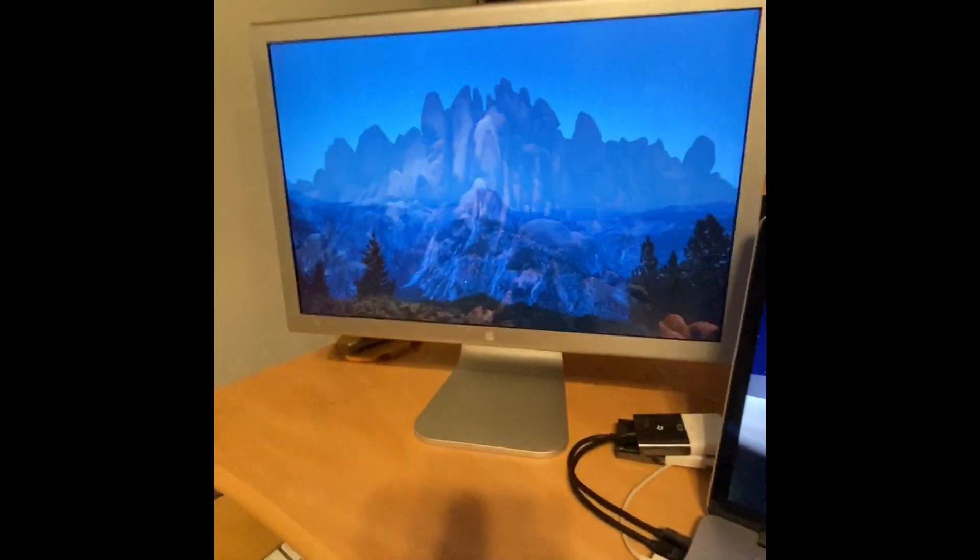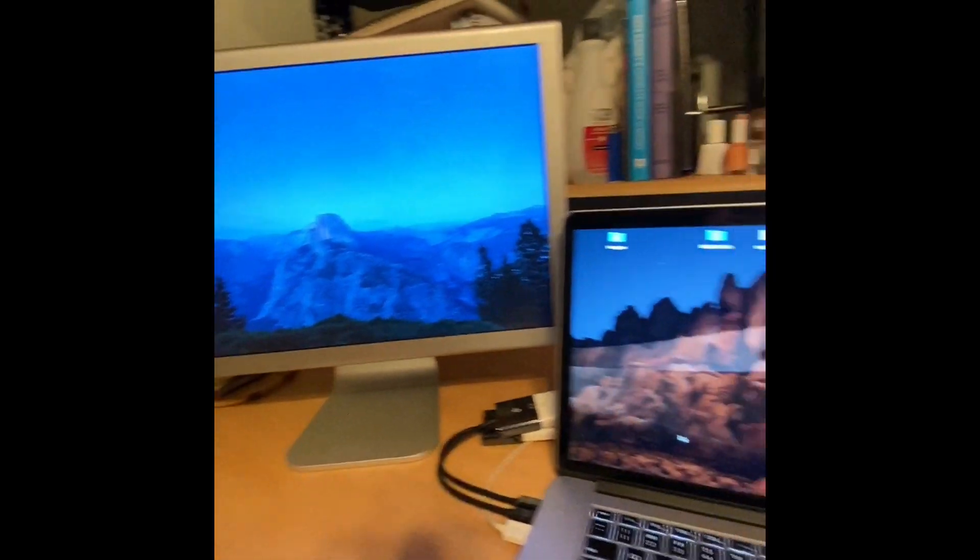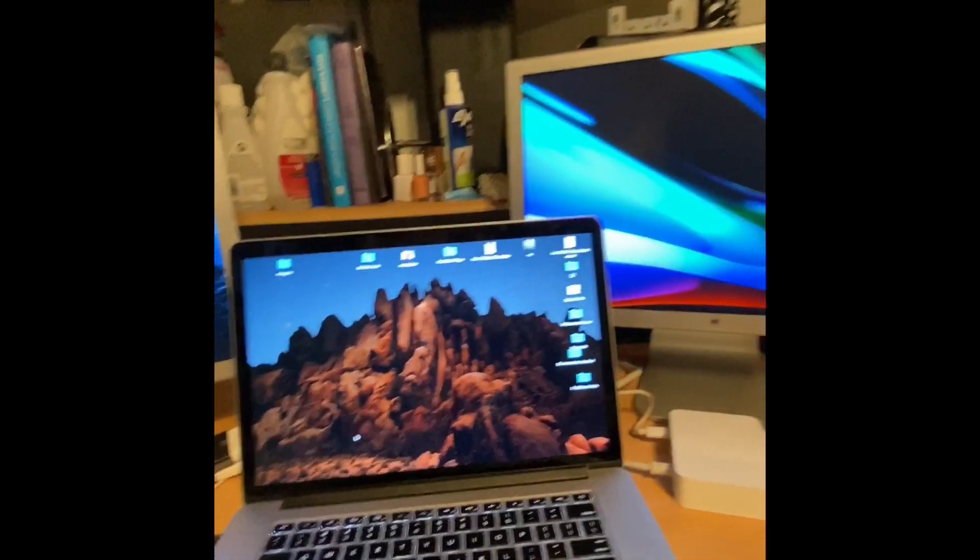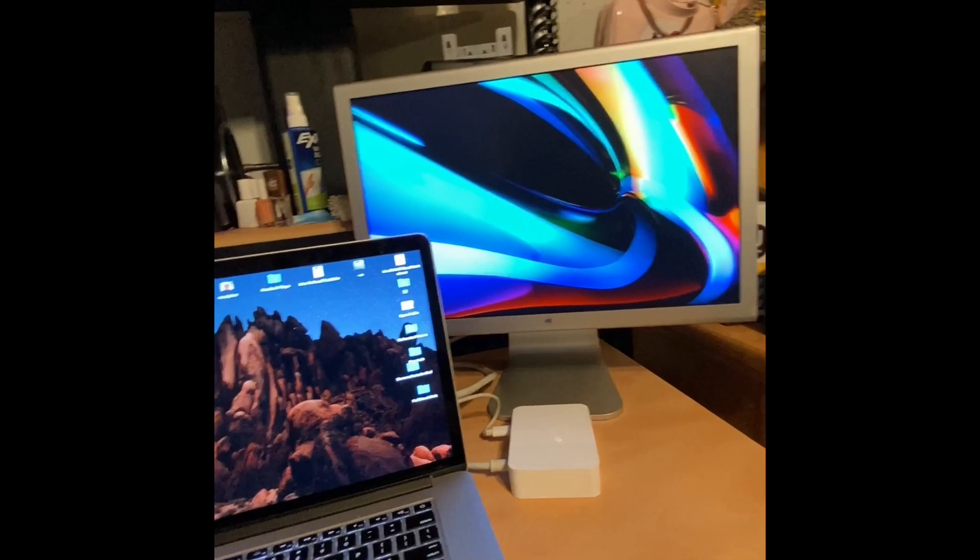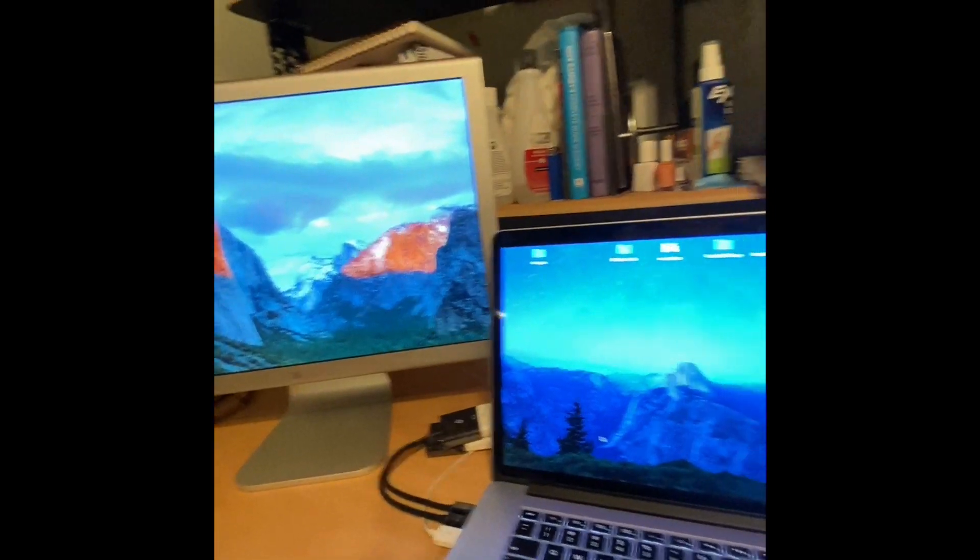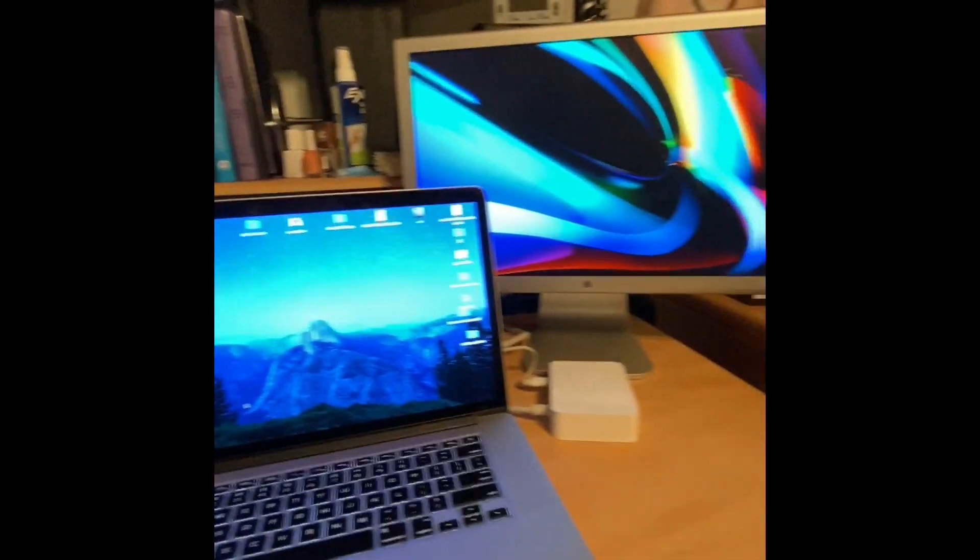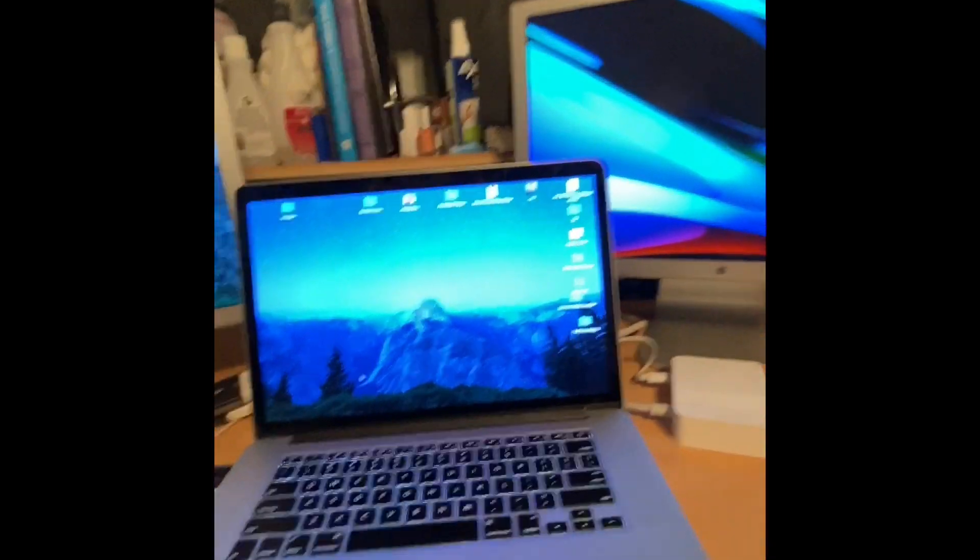There's the end product. I really hope this video helped and I hope you have a great day and life. Thanks for watching. Bye.